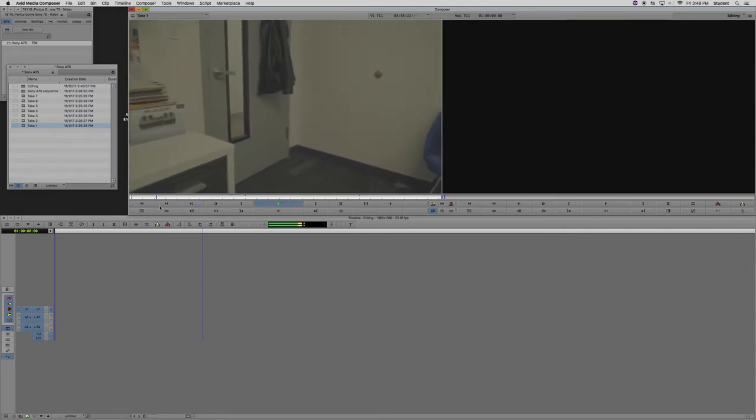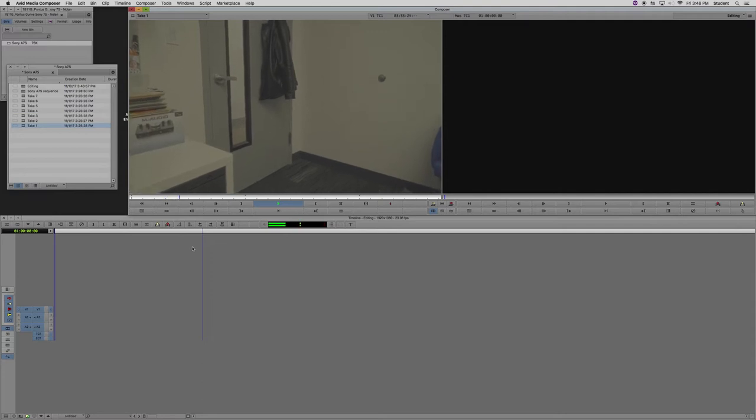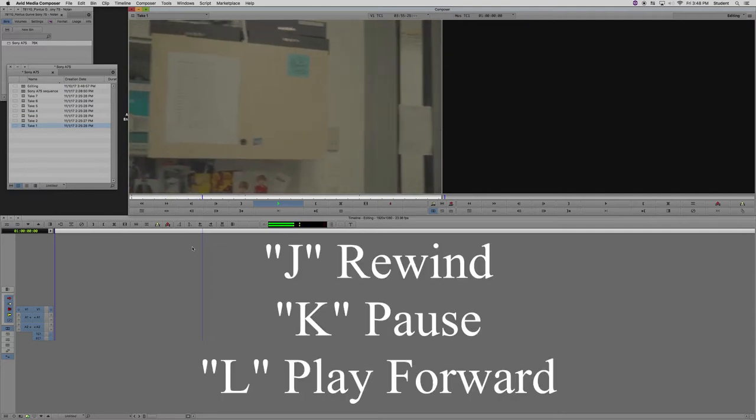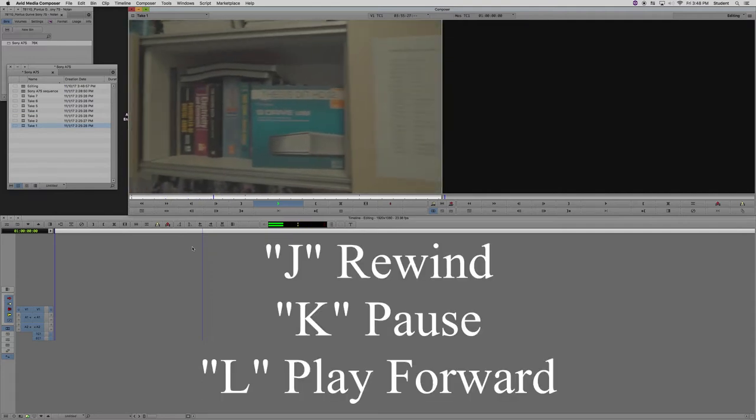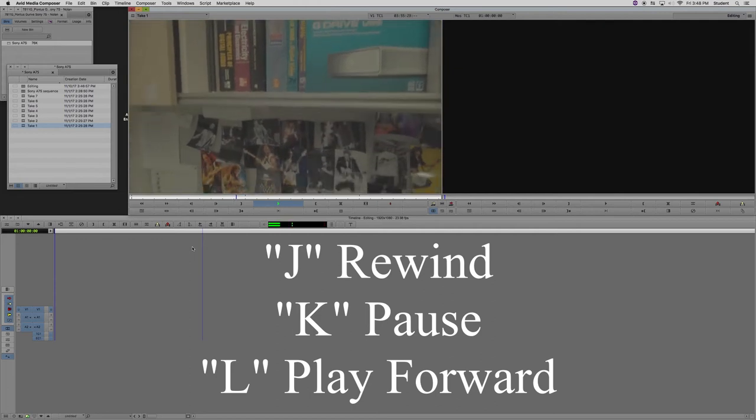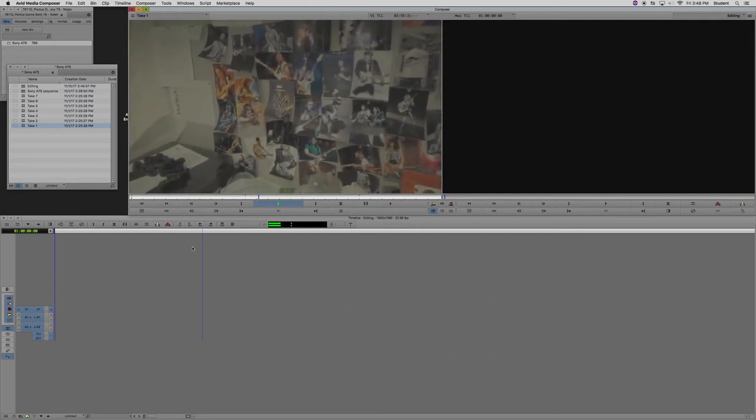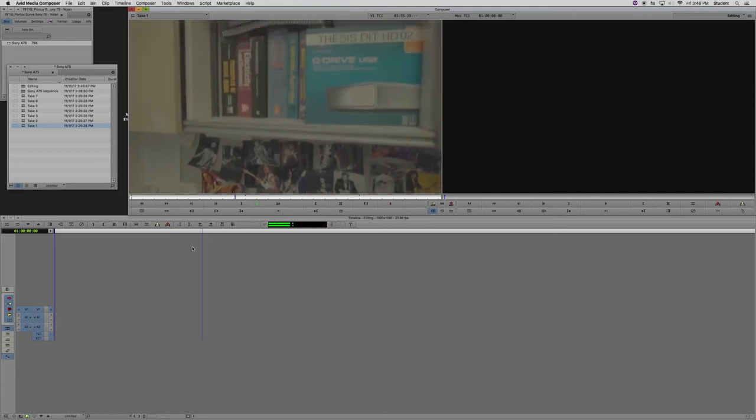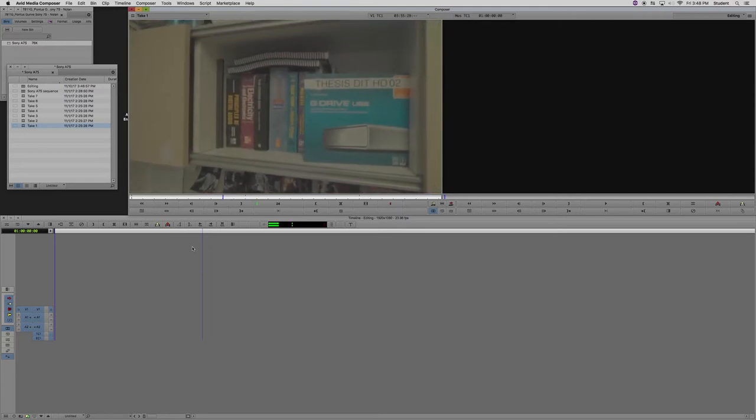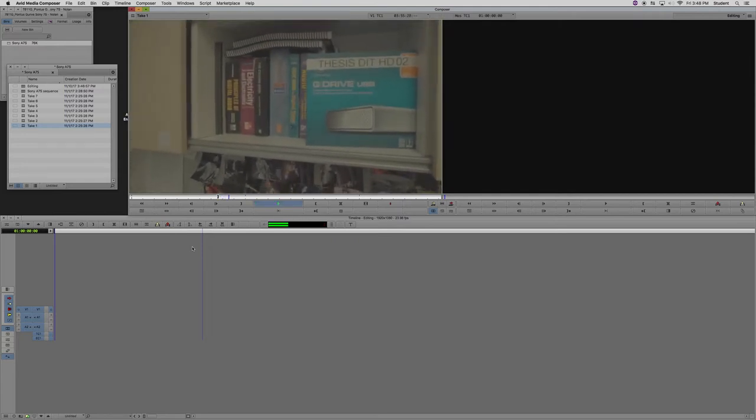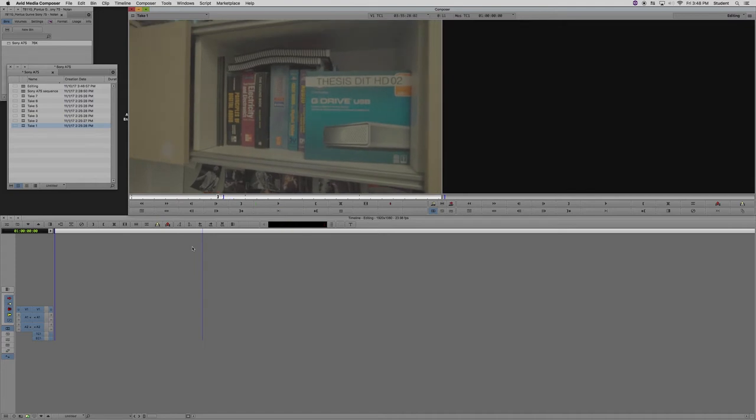You can track through from the beginning to the end by using the J, K, and L keys. They rewind, pause, and play forward, respectively. If you hit the L key multiple times, you'll fast forward quickly. If you hit the J key multiple times, you'll rewind quickly.